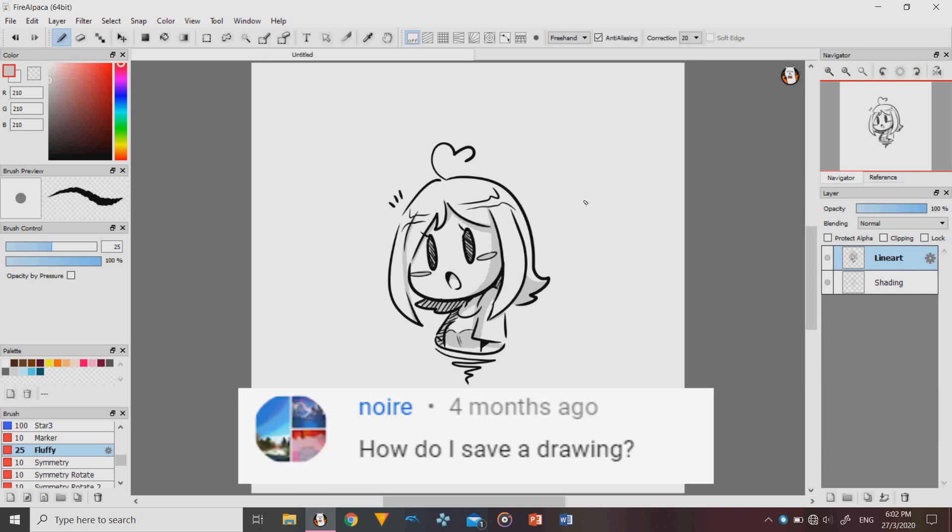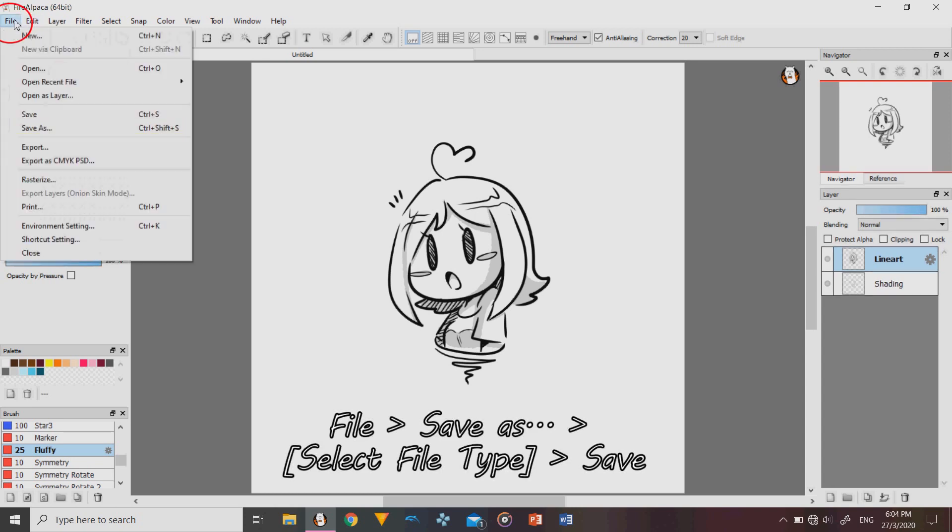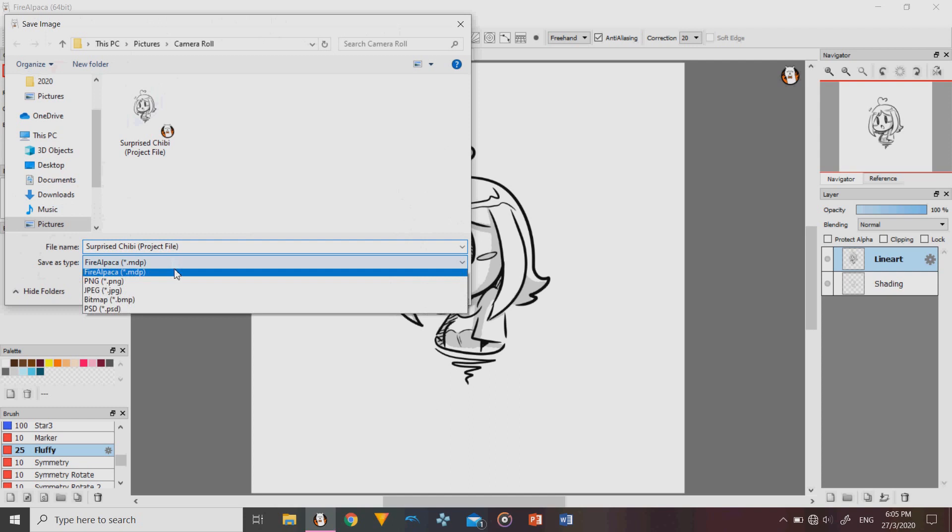Next question, how do I save a drawing that I have made? Okay, so to save a drawing, go to file and click on save as. Then you should be able to choose the folder you want to save your image in. You can name your image and then set the image file type. You can save it as a FireAlpaca file which is the MDP file so that you can open the project later with all the layers still separated. It's like a Photoshop file.